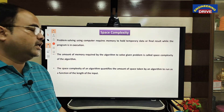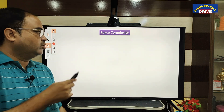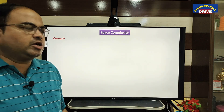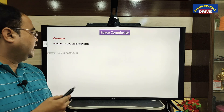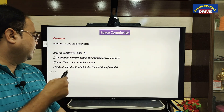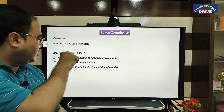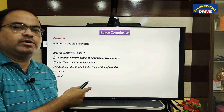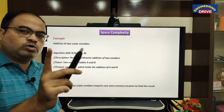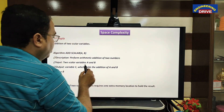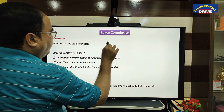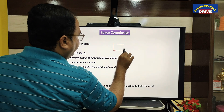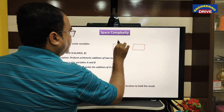Let me take the same example I used for time complexity: the addition of two variables. Here we are doing the addition only once. To hold the input we have two variables: one is A and another one is B.